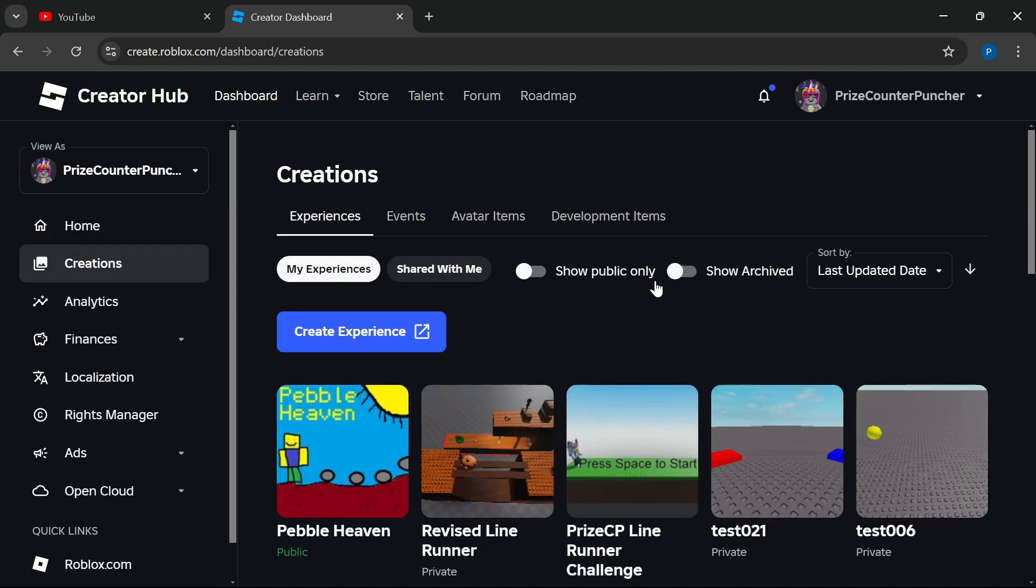Select the game that you want to change the server size. Here I'm going to select PriceCP Line Runner Challenge.